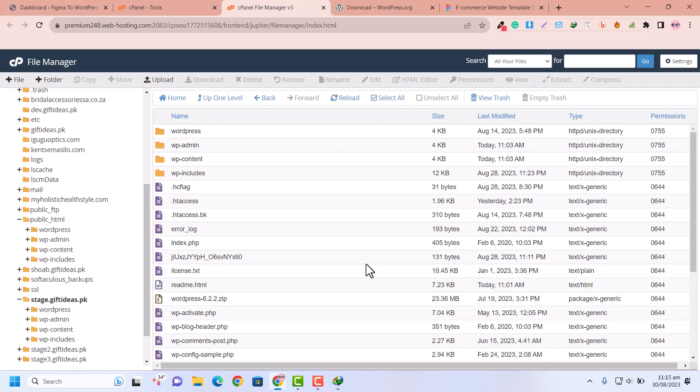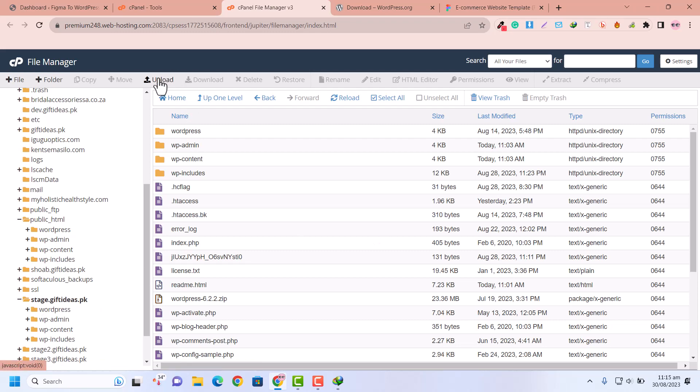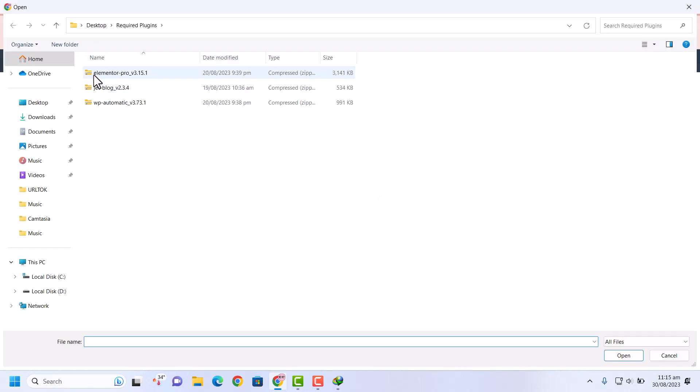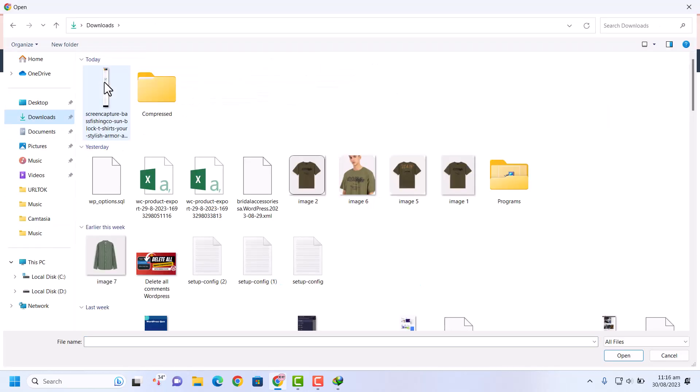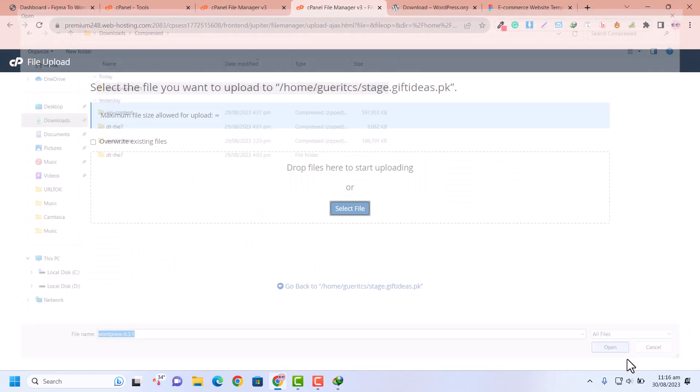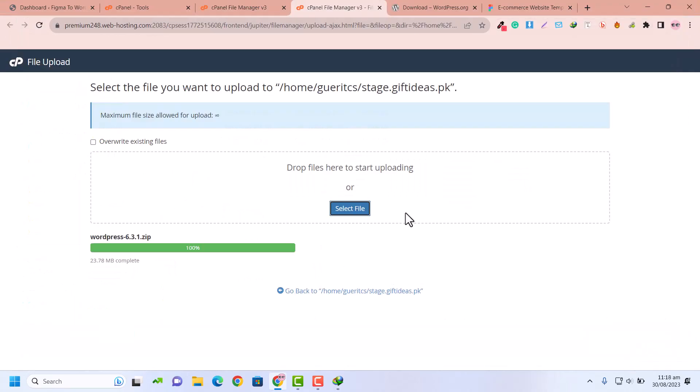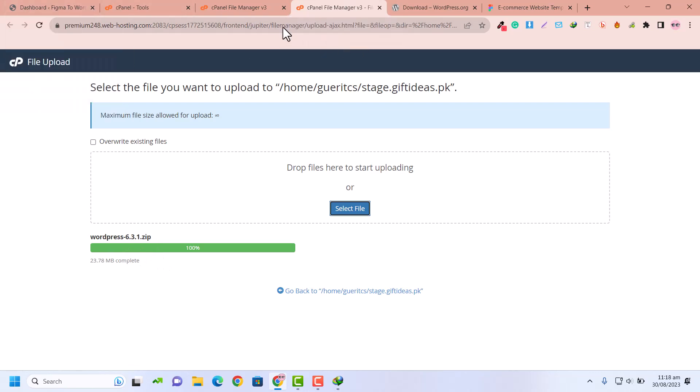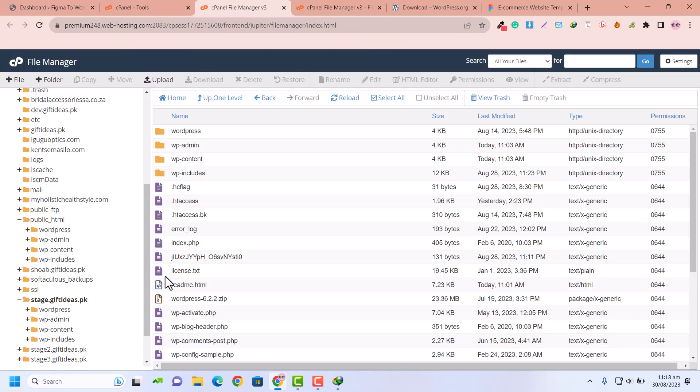I'm going back to my folder of my domain. Here I need to upload my downloaded WordPress file. Just click on file upload, and here I would like to go to the downloads. Here I am going to upload it. Now you can see our WordPress file has been uploaded.